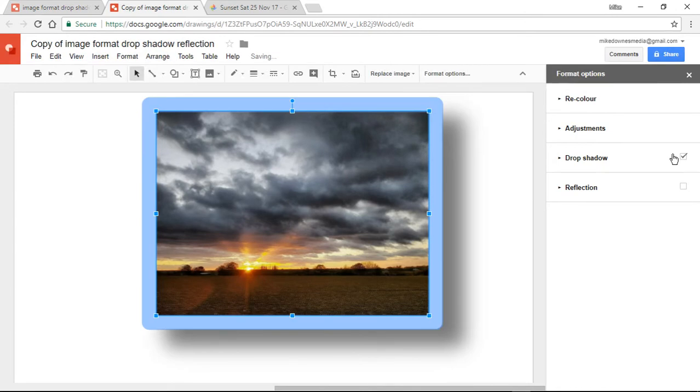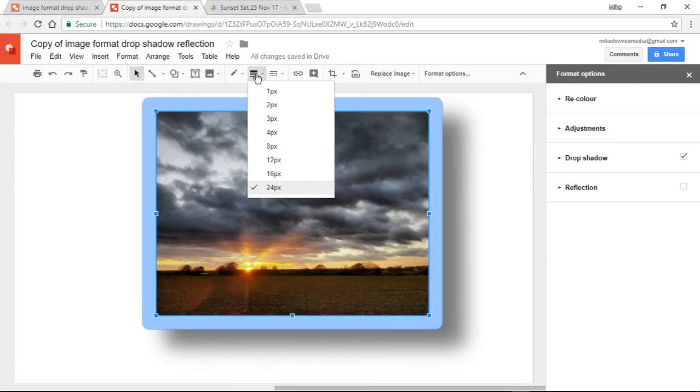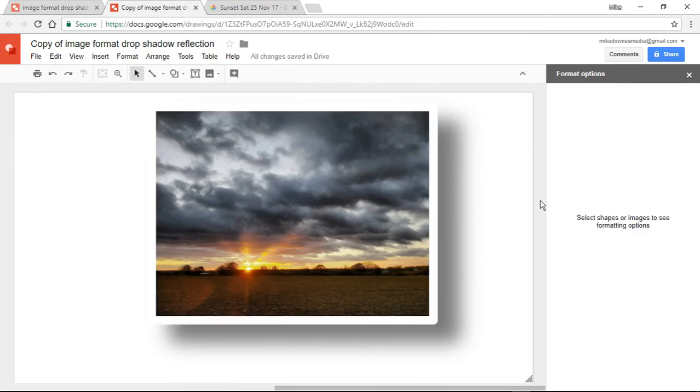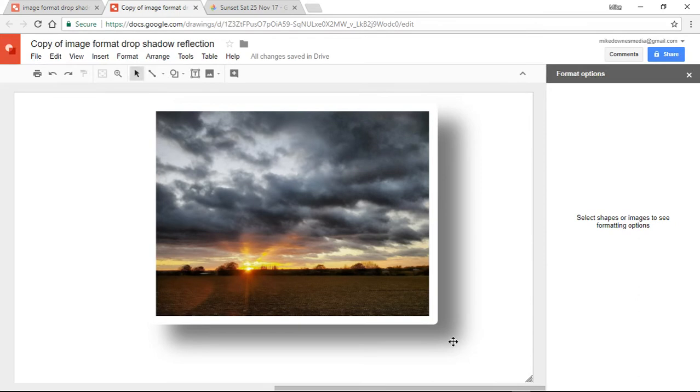There's the drop shadow and in actual fact I think that 24 is far too big. Let's try 16. Yeah, let's try that. So what you can see has happened now is that we have got a little white border around the outside and a nice drop shadow.